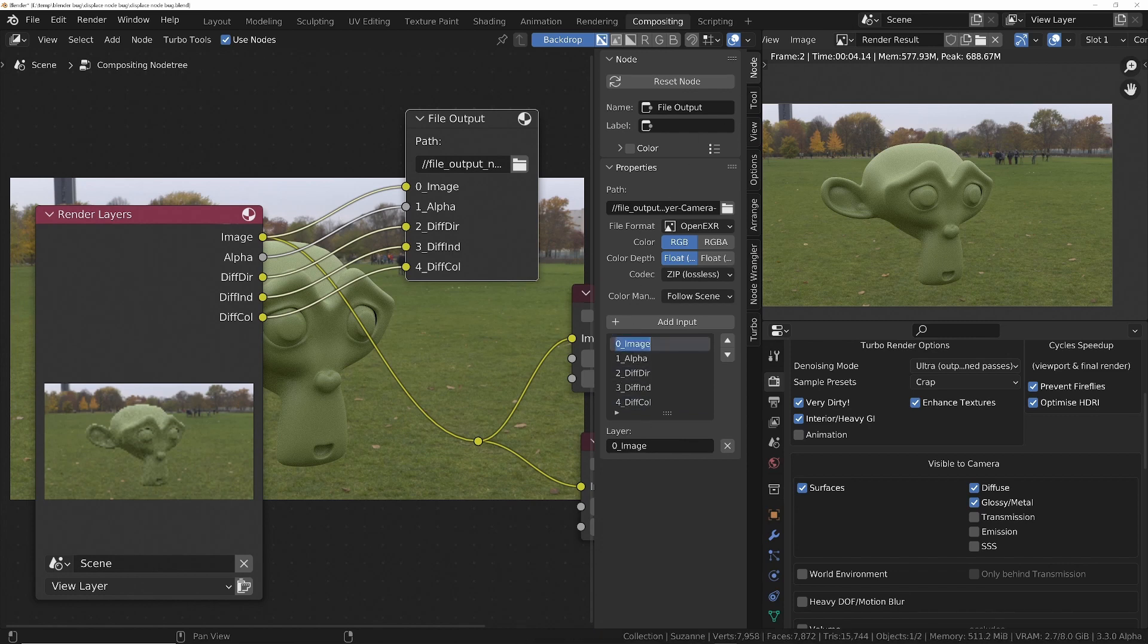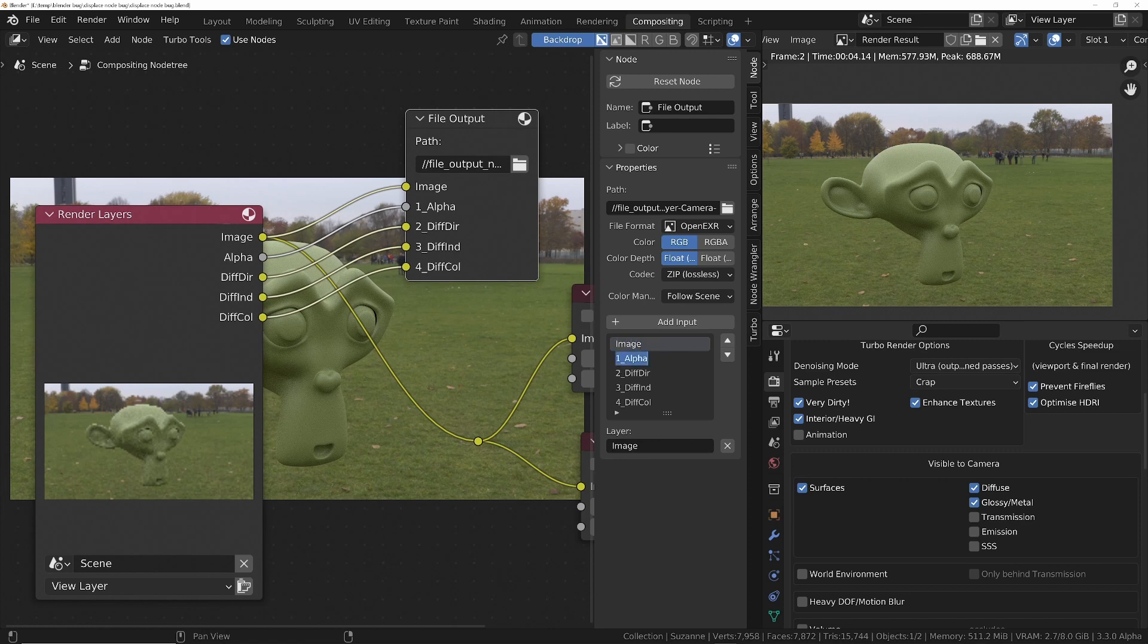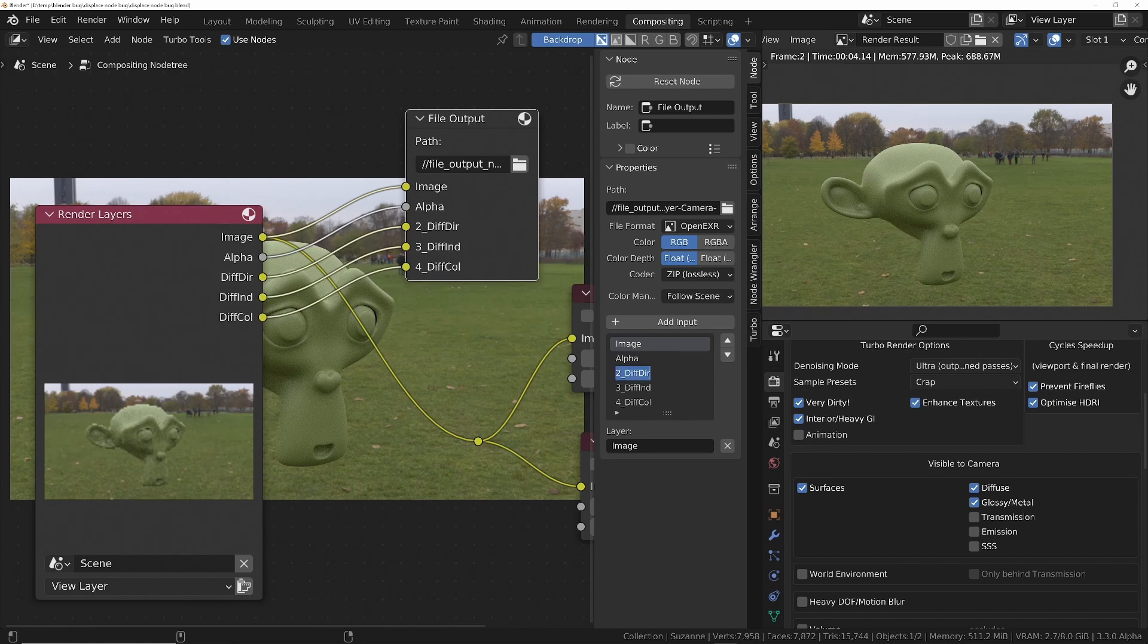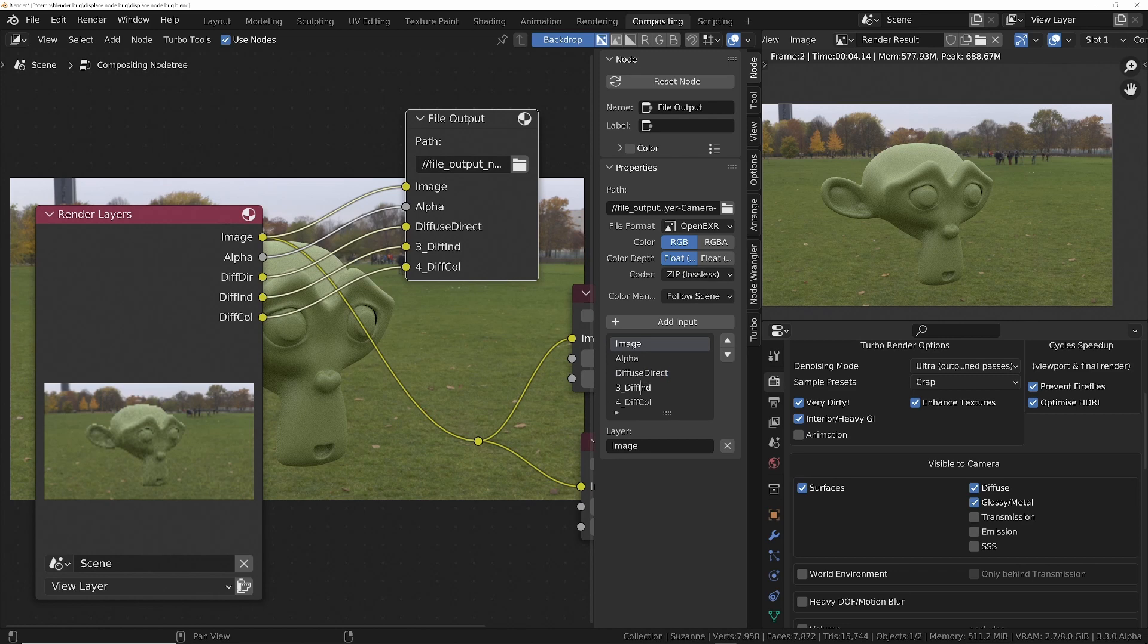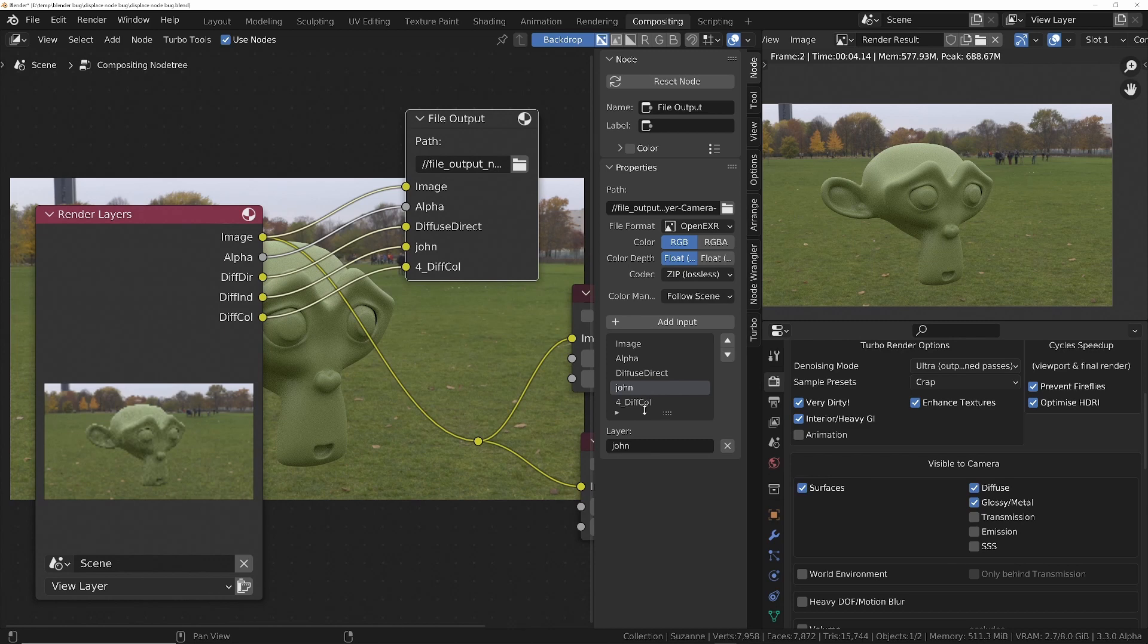If you want the image to just be called image, then you want the alpha to be called just alpha. And you want the diffuse direct to be called diffuse direct, I think you said. You can rename these to whatever you want. You can call it John if you want to, and call that one John, and call this one Pedro.